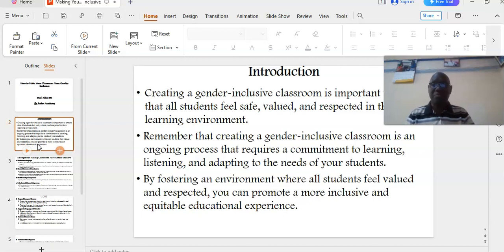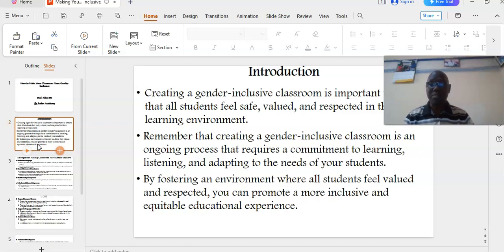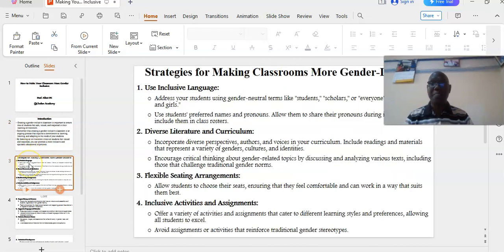By fostering an environment where all students feel valued and respected, you can promote a more inclusive and equitable educational experience. In the following section, I will be discussing the strategies that we can use to make our classroom more gender-inclusive.